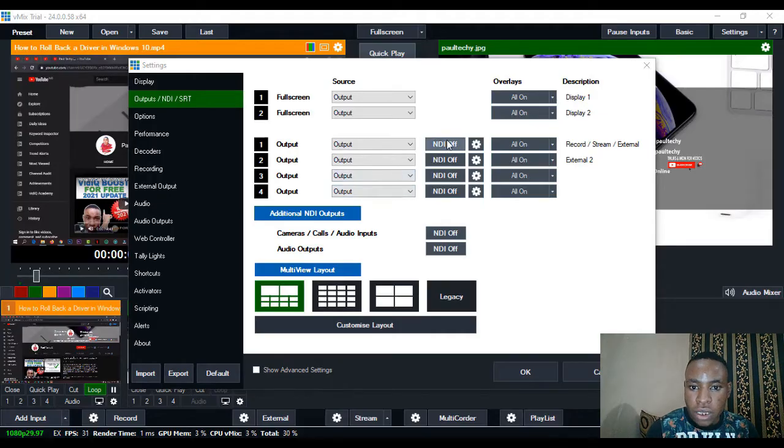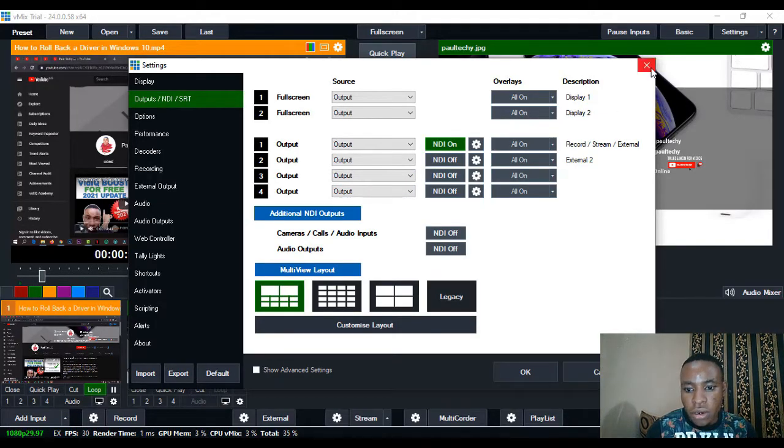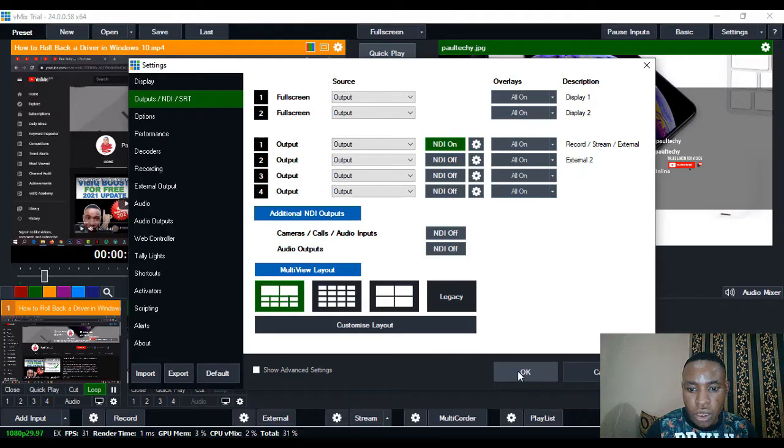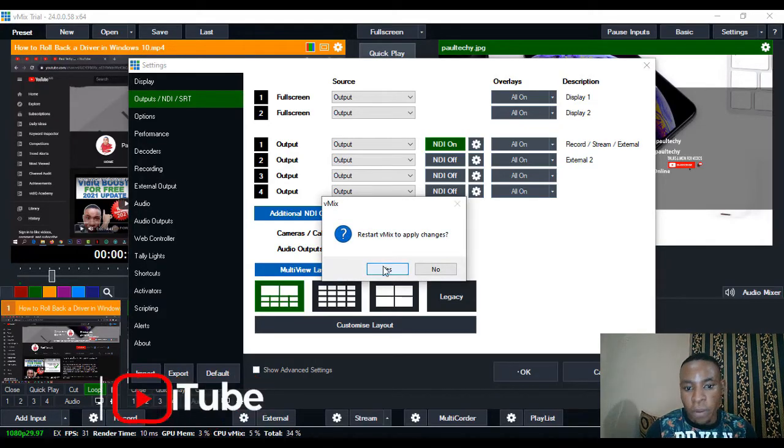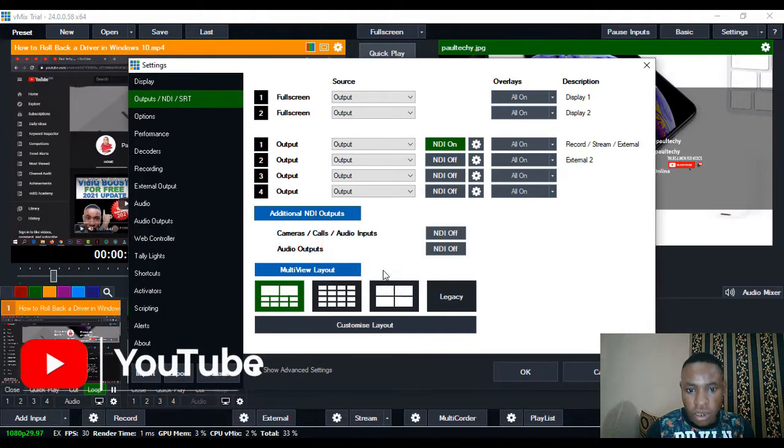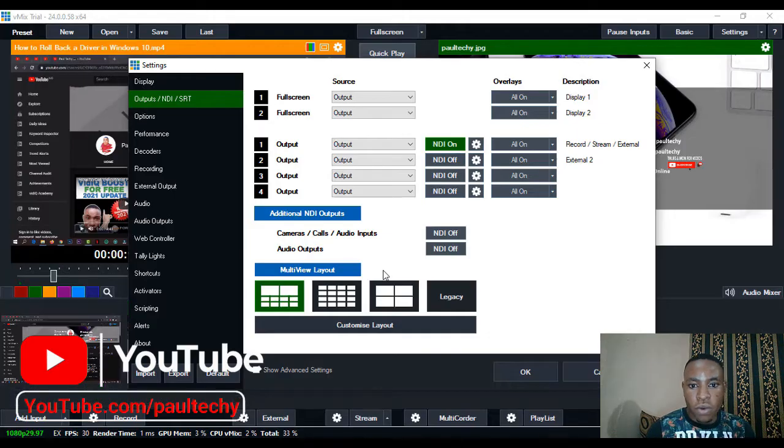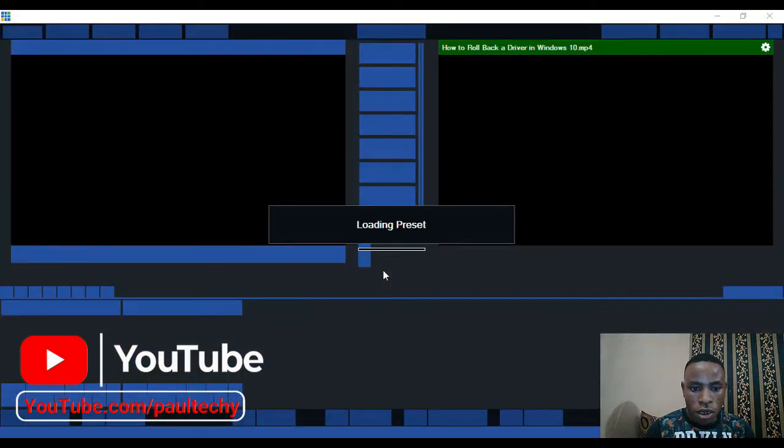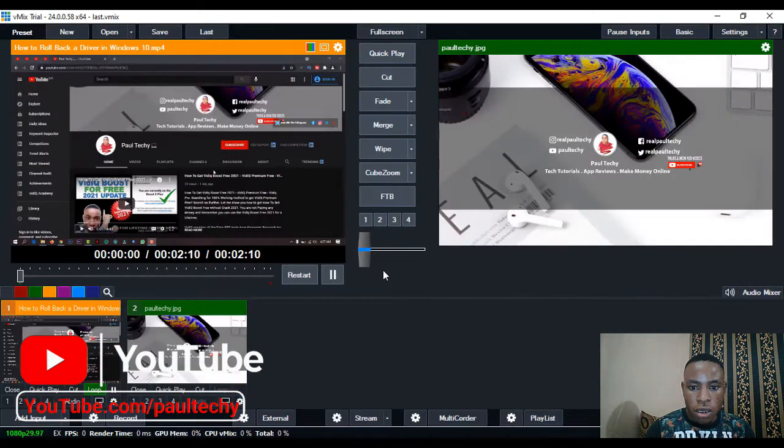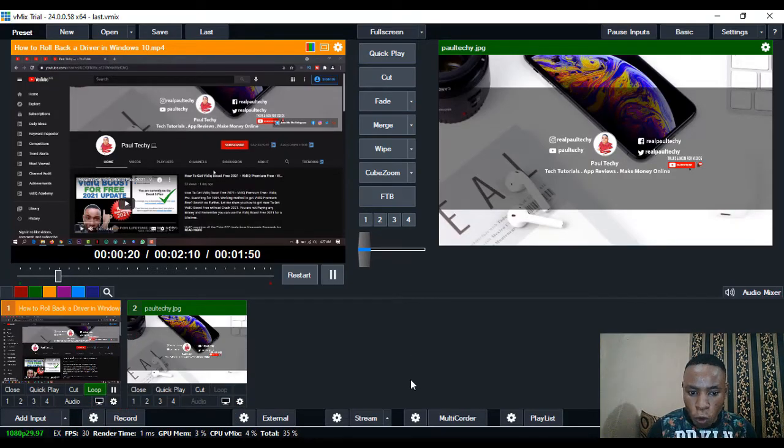Turn on the NDI. Click on okay. It says restart vMix to apply changes. Just click on yes and vMix will restart itself. My vMix has restarted now.